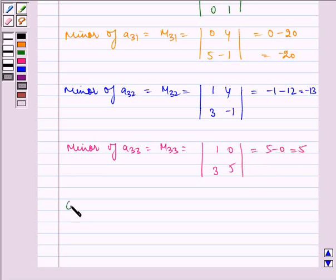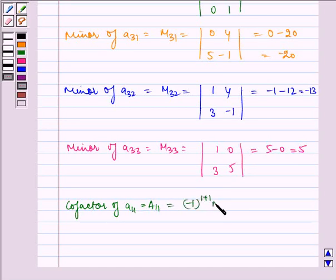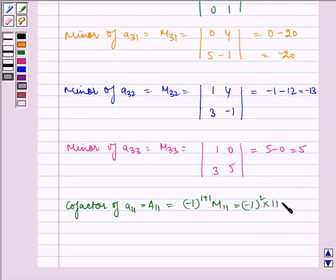Now let us find the cofactor. Cofactor of A11 is equal to minus 1 to the power 1 plus 1 times M11, which is equal to minus 1 squared times 11, which is equal to 11.